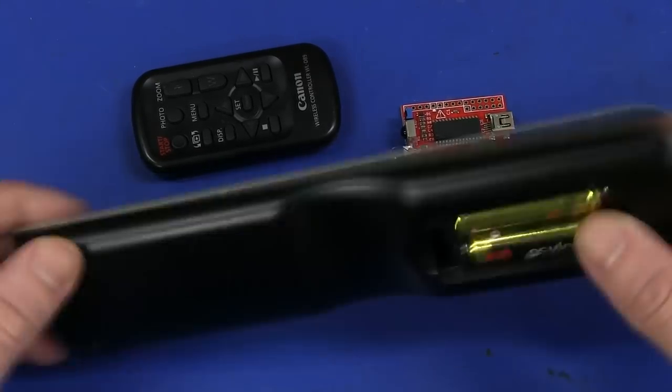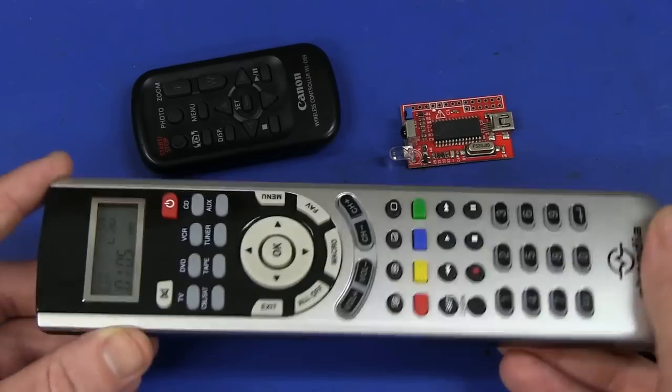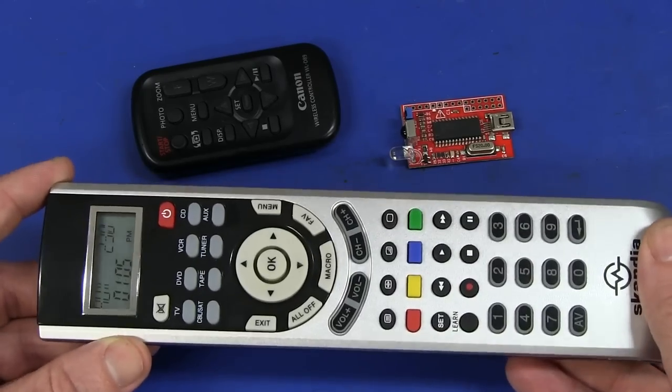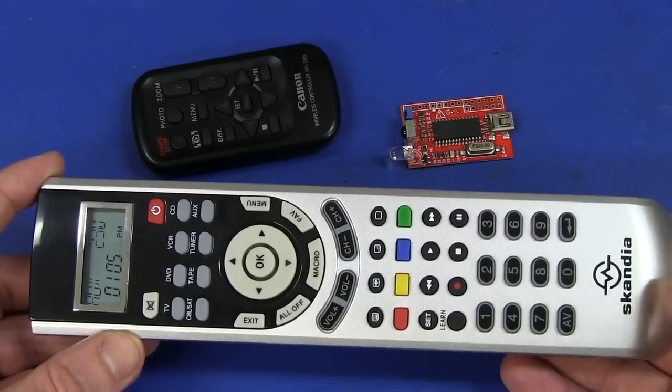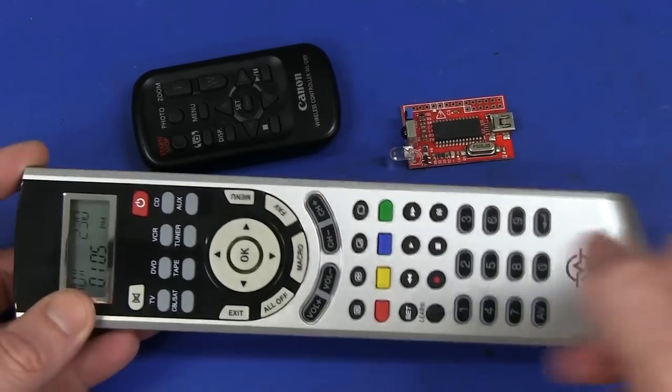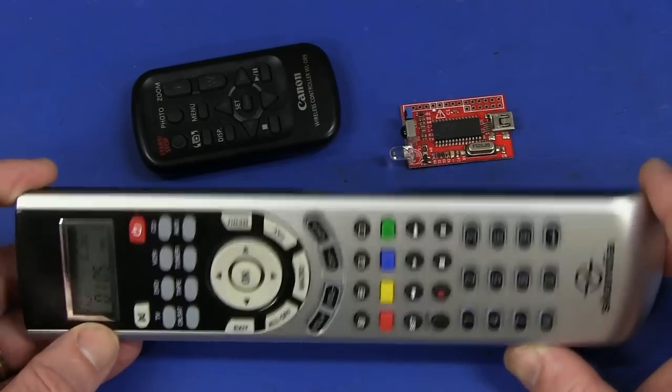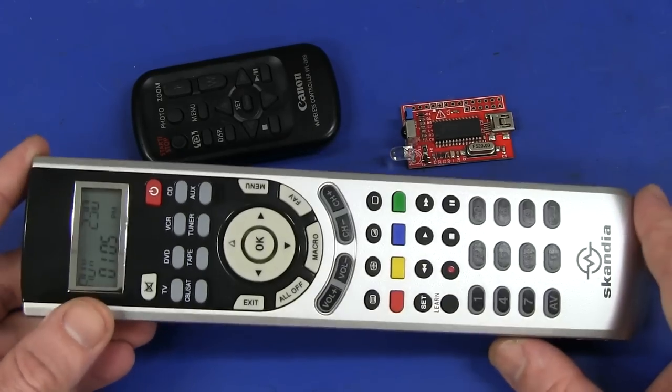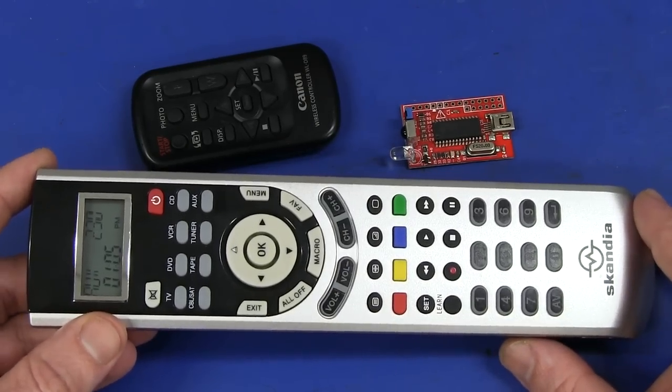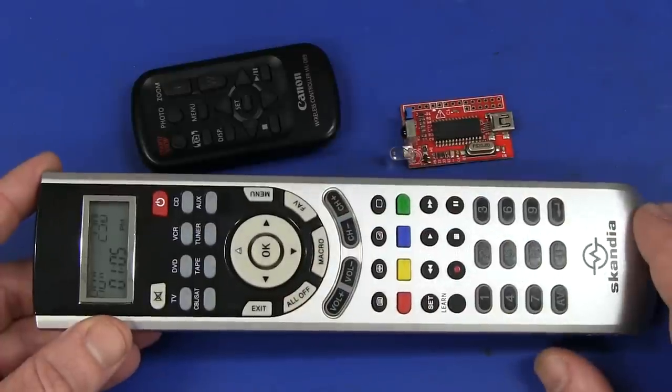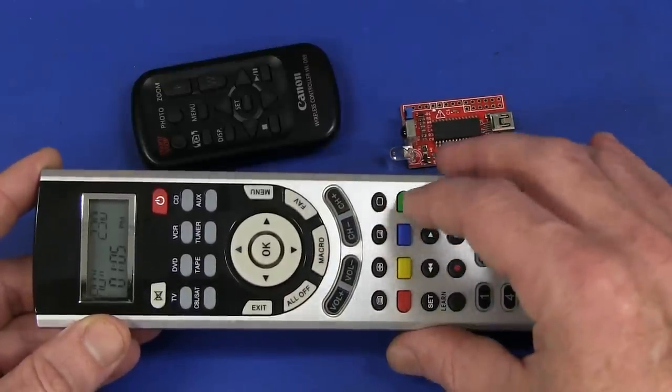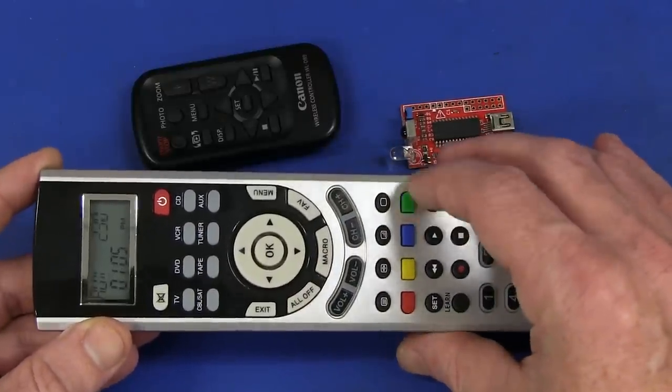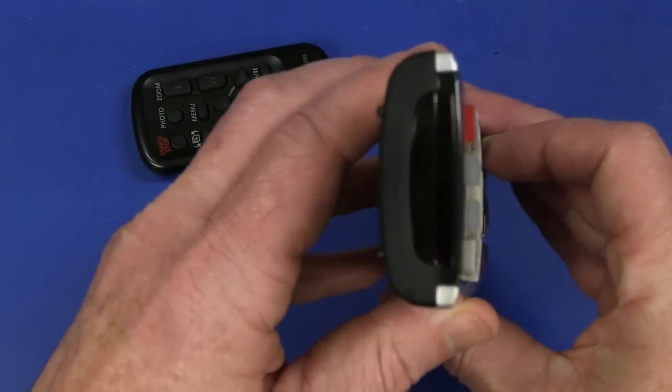So anyway, I got this learning remote control from the local supermarket. It's a Scandia brand. And I thought we'd crack it open and have a look inside. See if it should be easy to hack to get it to simulate the remote control.